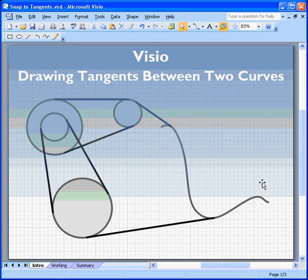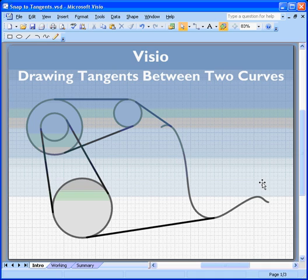Hello, everybody. I wanted to talk today about drawing tangents between two curves using Visio.